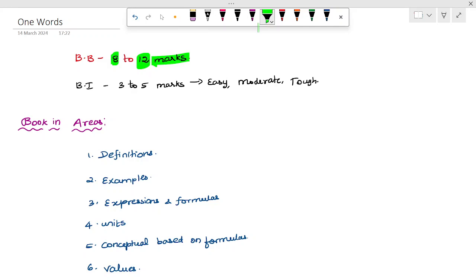In chemistry, there are 12 one-word questions in the book. In 3 chapters, it will be book-in. If you cover 3 chapters, it will be 6 book-ins.